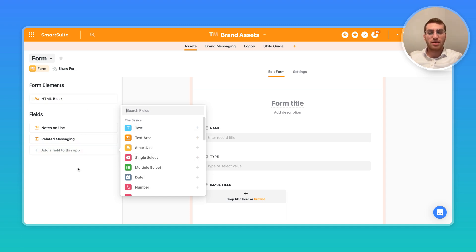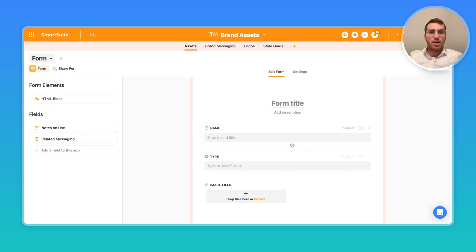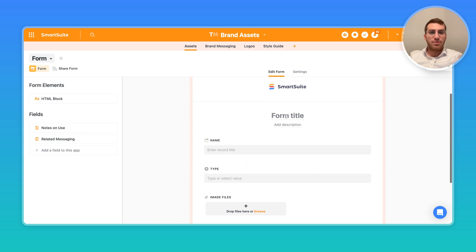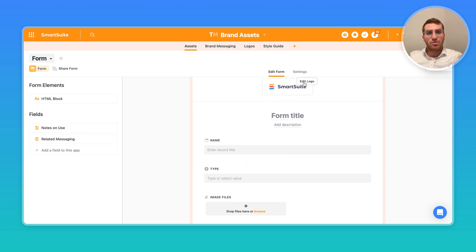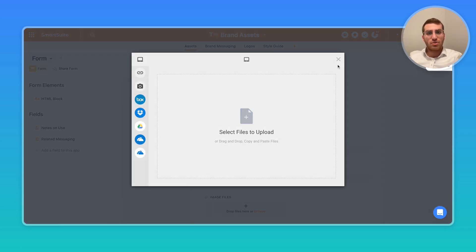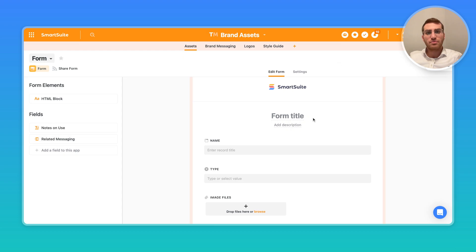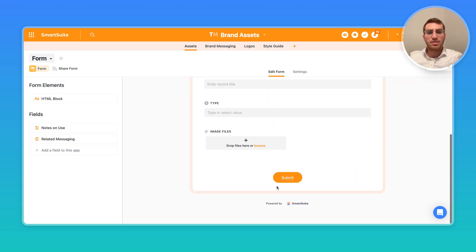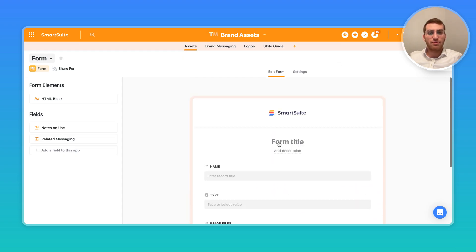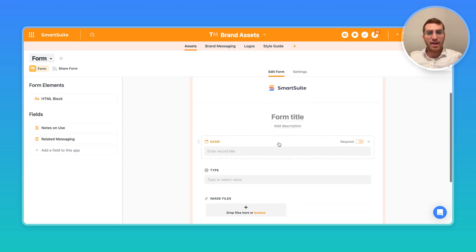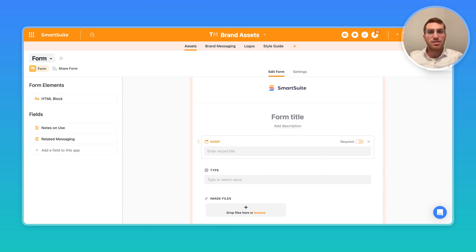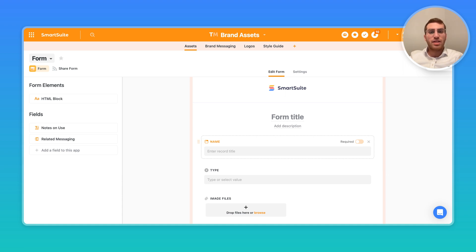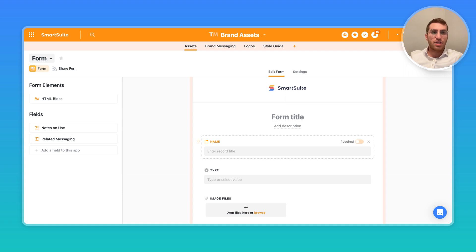I can also add new fields right from here. I don't have to go back to a grid view or a card view. I can fill in a form title, add a form description. I can also change the logo over here and essentially build out a form that I can expose externally, either embed on my website or send as a standalone link to users, and they should be able to fill out the form. This can be internally within your company or externally on the web.